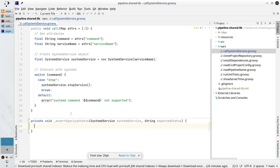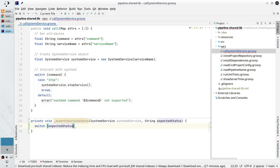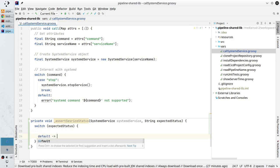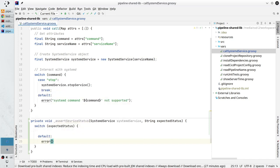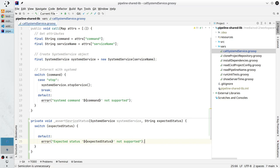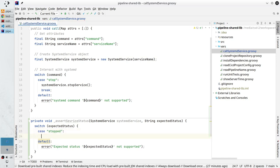Open the body. Create a switch block for the expected status. Create the default case — it will throw an error that the expected status is not supported: 'dollar-sign expected status not supported'. Now create the case 'stopped' with a colon and write the break to stop execution after the case logic is done. Here create an if statement and also create the else block.